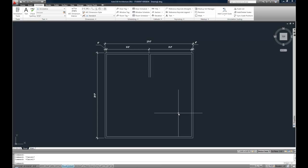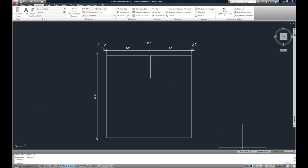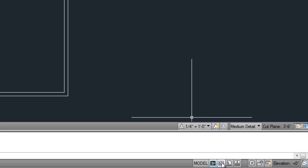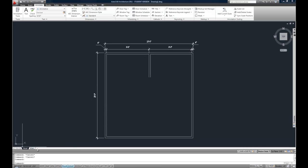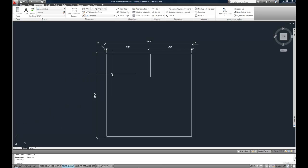In this video I'm going to talk about printing from model space, referring to the model tab at the lower left corner. You may not have these tabs showing — if that's the case you might have a black and white small icon at the very bottom status bar. You can right-click on those buttons and hit 'Display Layout and Model Tabs.' This is the traditional way to switch between model and paper space. In this video I'm covering printing from the model tab only, and in the next video I'll cover printing from paper space or layout tabs.